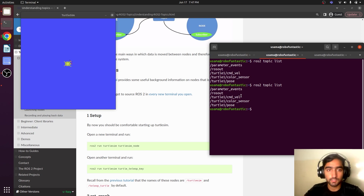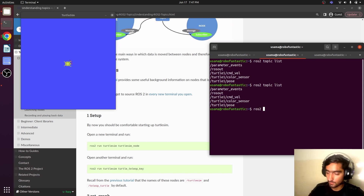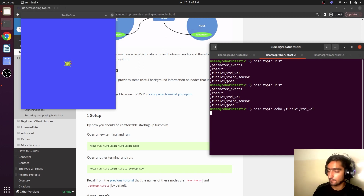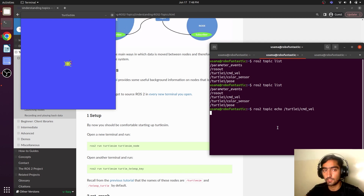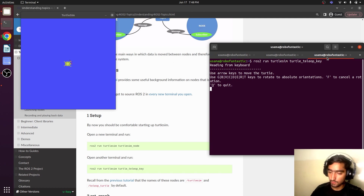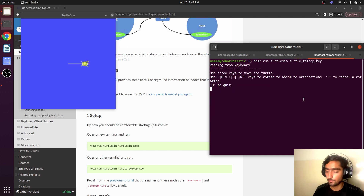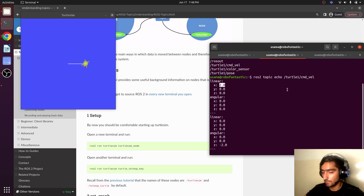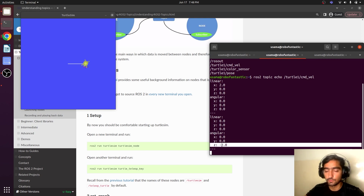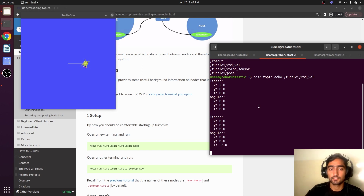We can monitor data on a specific topic by using the `echo` keyword: `ros2 topic echo /turtle1/cmd_vel`. Currently it is not showing any data because the publisher hasn't published any data over this topic. When we press the forward key, it displays the data — x is true and all other values are zero. If we press the right button, the turtle turns and it gives us the angular velocity value. This is how you can monitor a topic and access all the data being published over it.